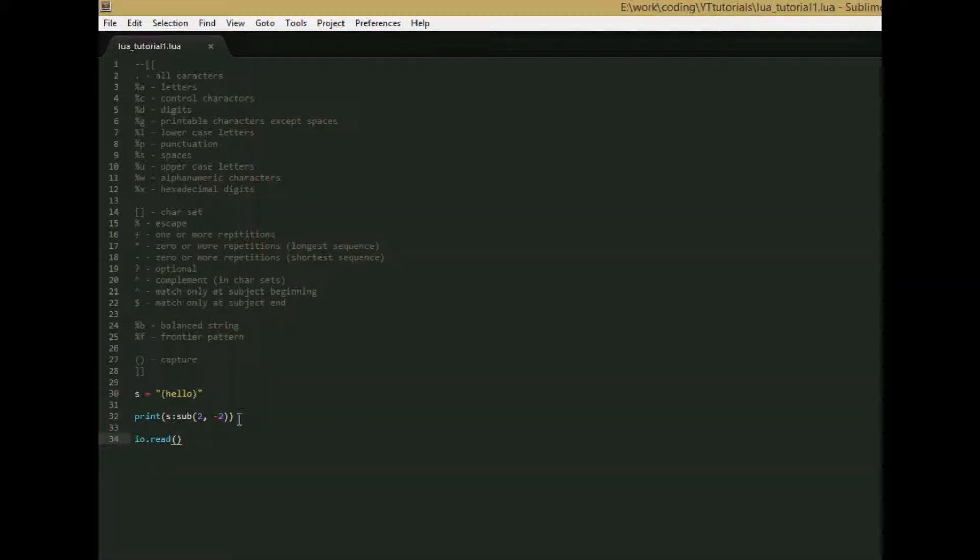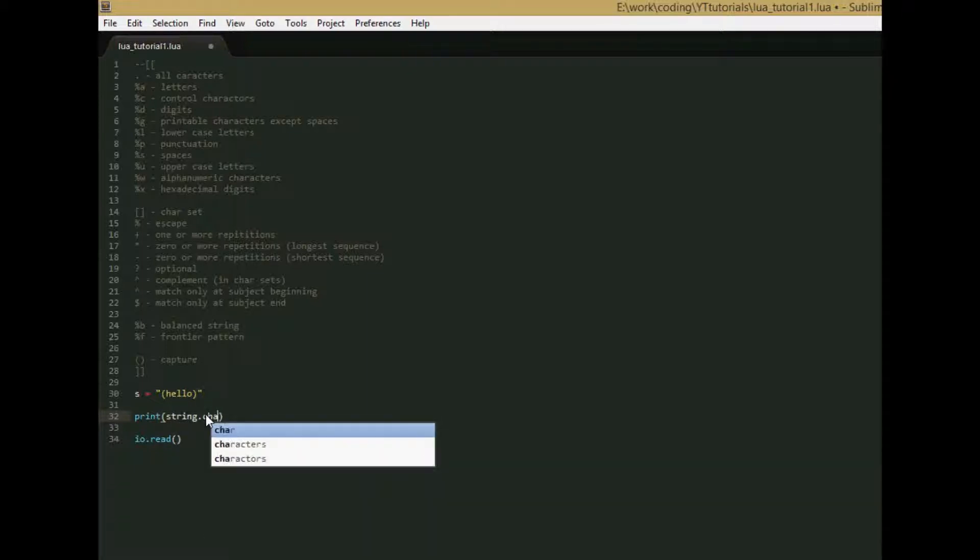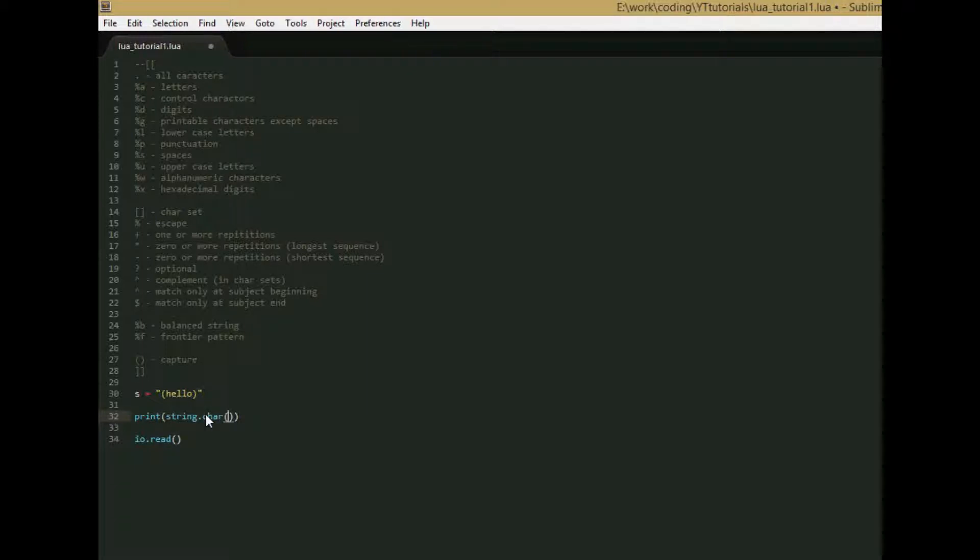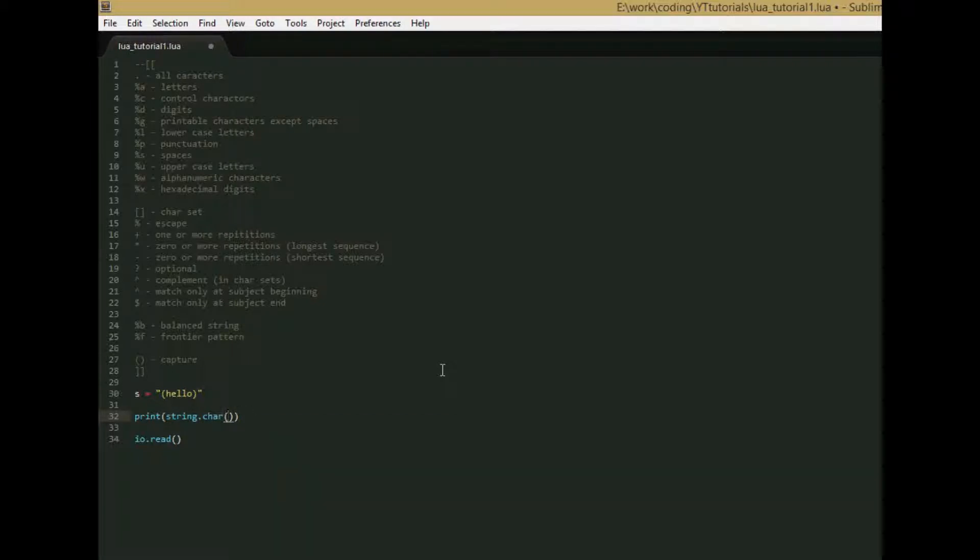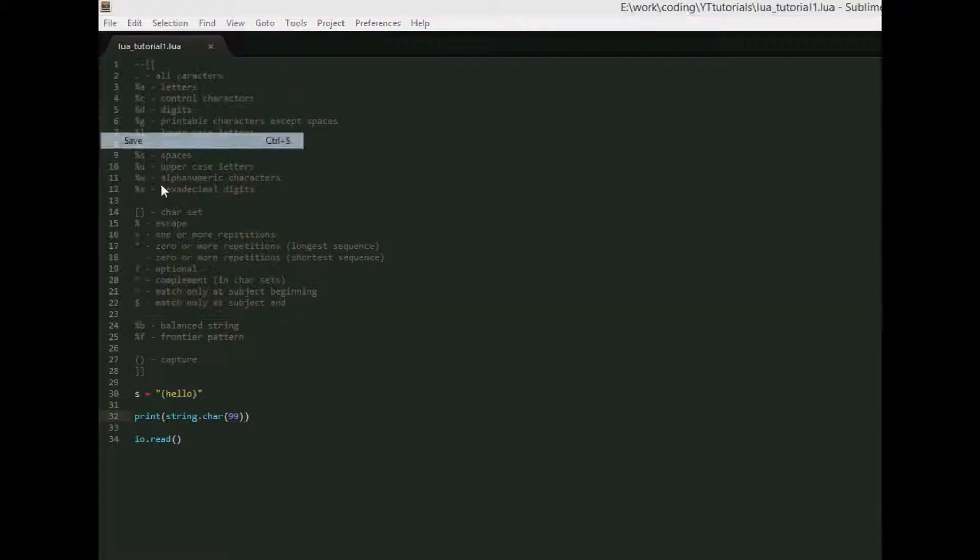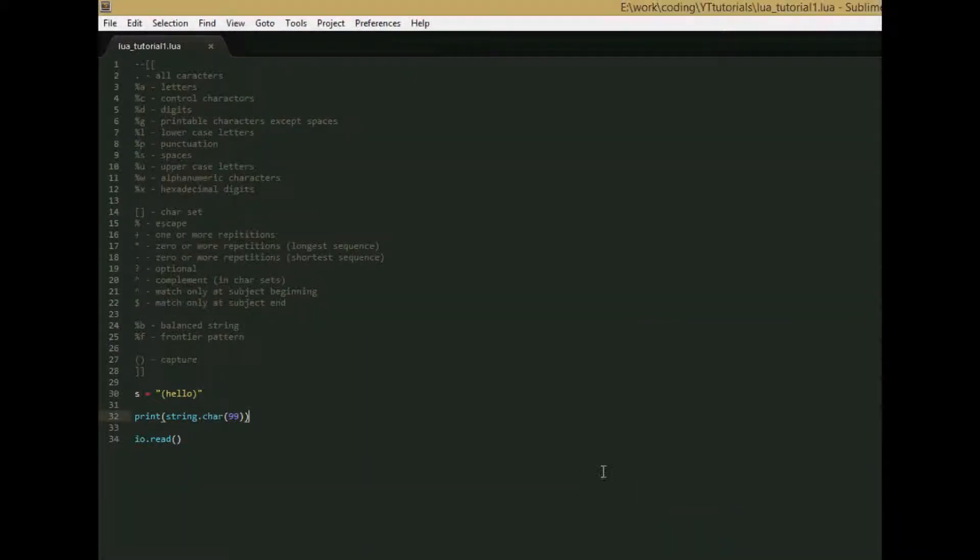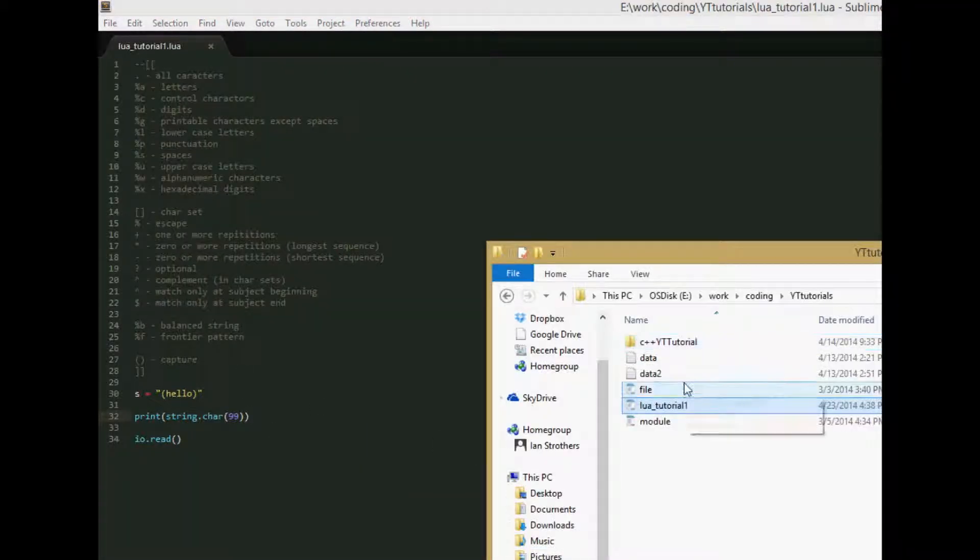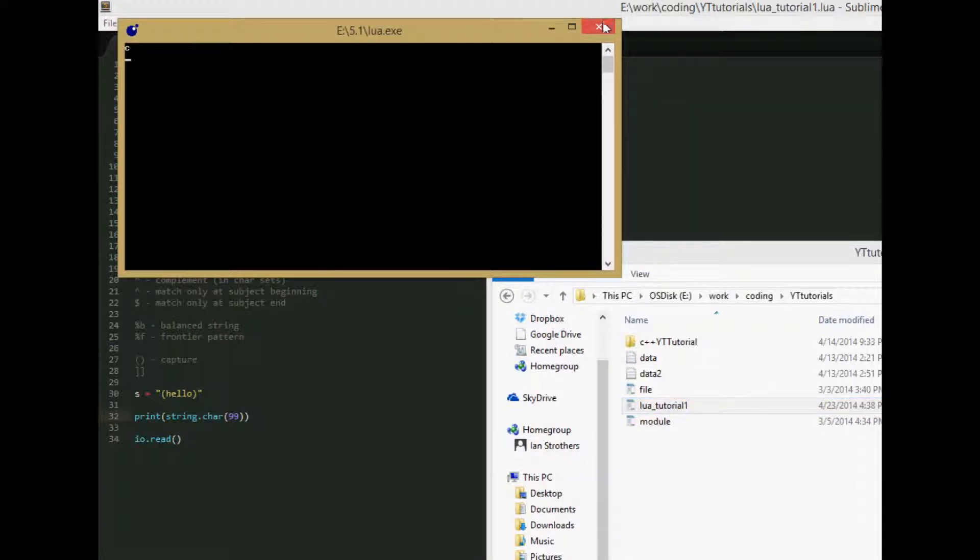The next two functions are string.byte and string.char. So let's go over string.char first. So let's say string.char, and we'll just give it a letter, we'll say, no, we'll give it a number, let's say 99, we'll see what that does. So what this function does is it takes a number, and then it returns what this number codes for in key code language. So save this, I don't want to buy Sublime Text, and run it, and we get c. So 99 is c.